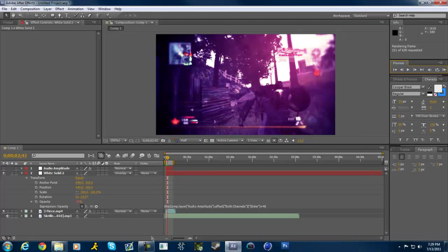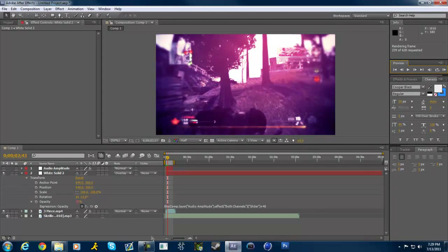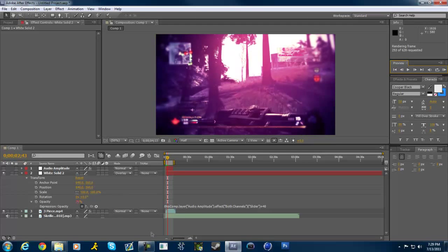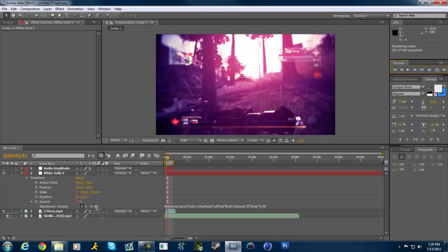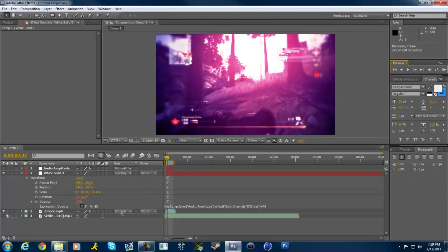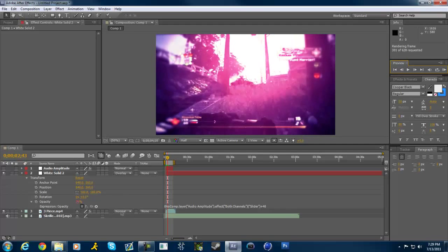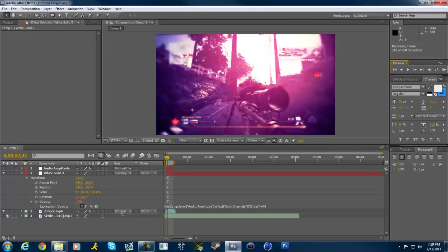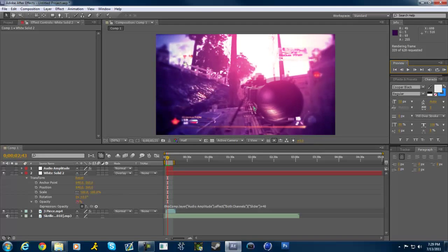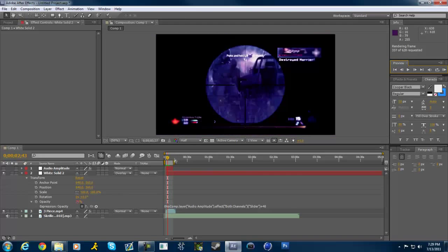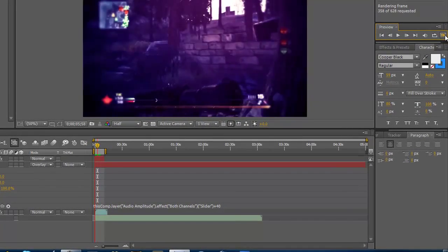That would take a little longer but I figured I'd let you guys know while it's previewing. So yeah, we've got some color correction on this clip and that should look good.